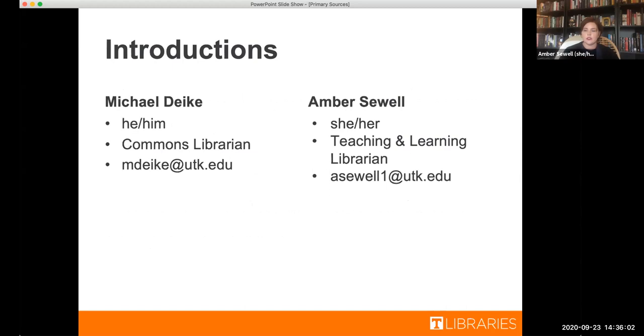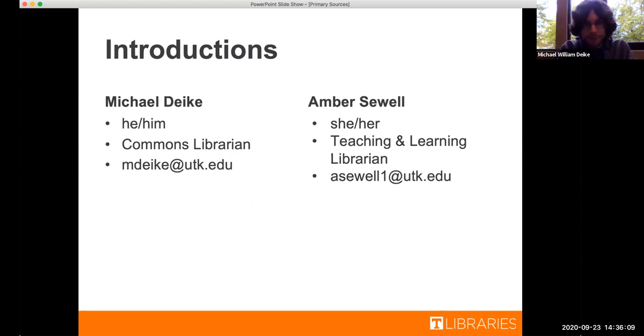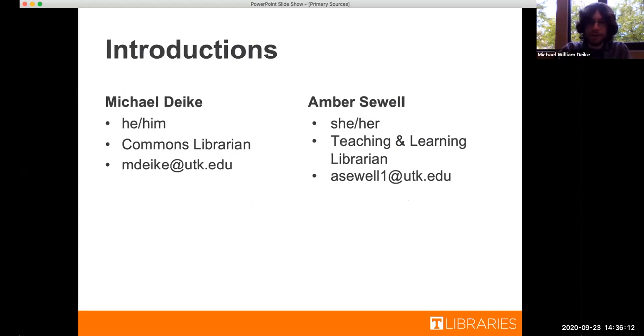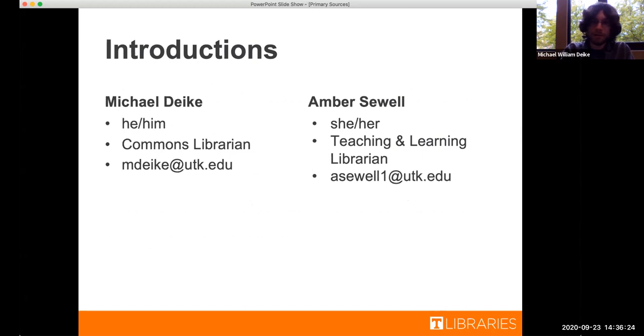And now to introduce ourselves. Michael, do you want to go first? Thanks, Amber. Hello, everyone. My name is Michael Dyke. I'm a commons librarian at Hodges Library. I work at the front desk a lot and do a lot of research assistance and sessions like this as well. Of course, my email is listed on there. So if anybody has any questions after this session and feels comfortable asking them of me, you're always welcome to send me an email.